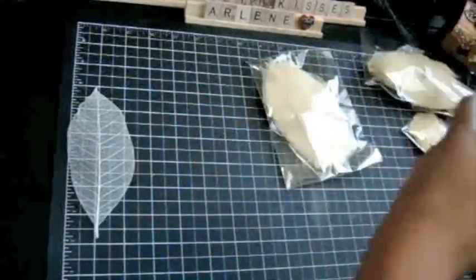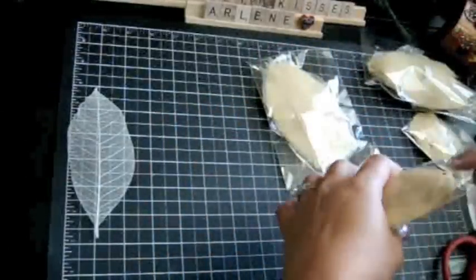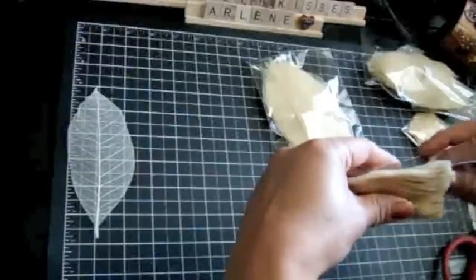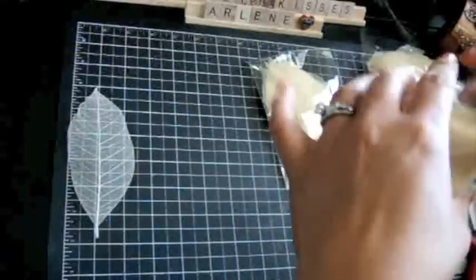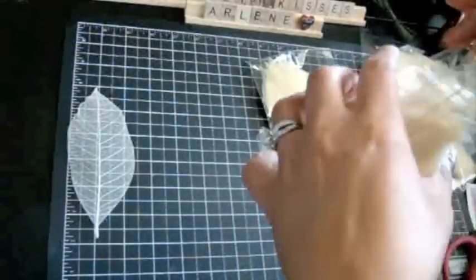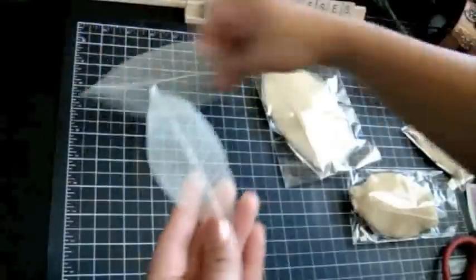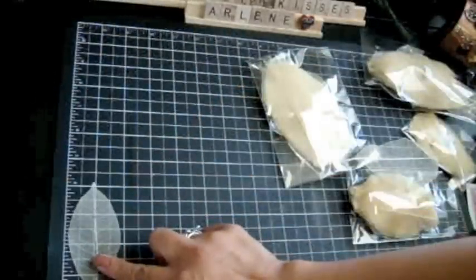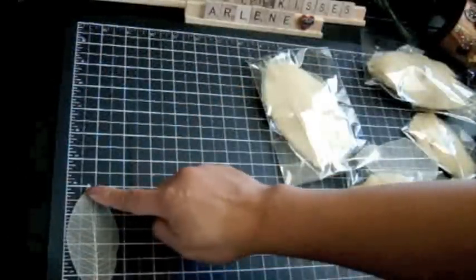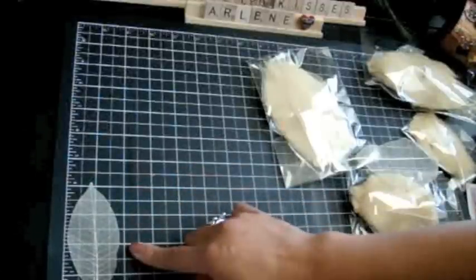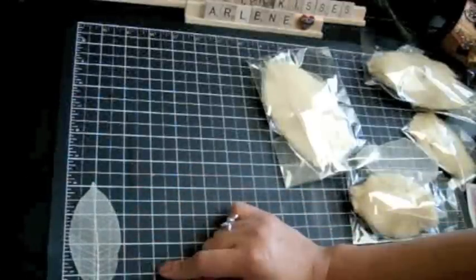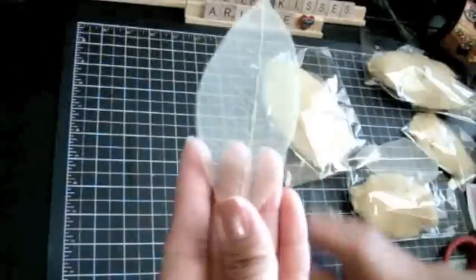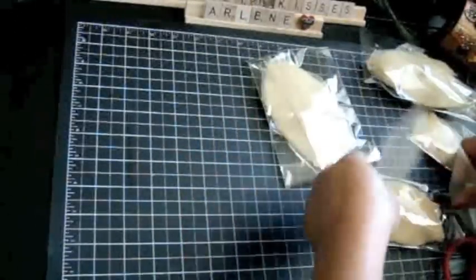And these are called the small skeleton leaves. Again, I believe these are in the ivory color. Natural, it's called natural. So let me just grab one of these. So here's the smaller one. And if I put it up on my Stampin' Up mat, it's about four inches from bottom of stem to top and about close to two inches wide. So there's that one.